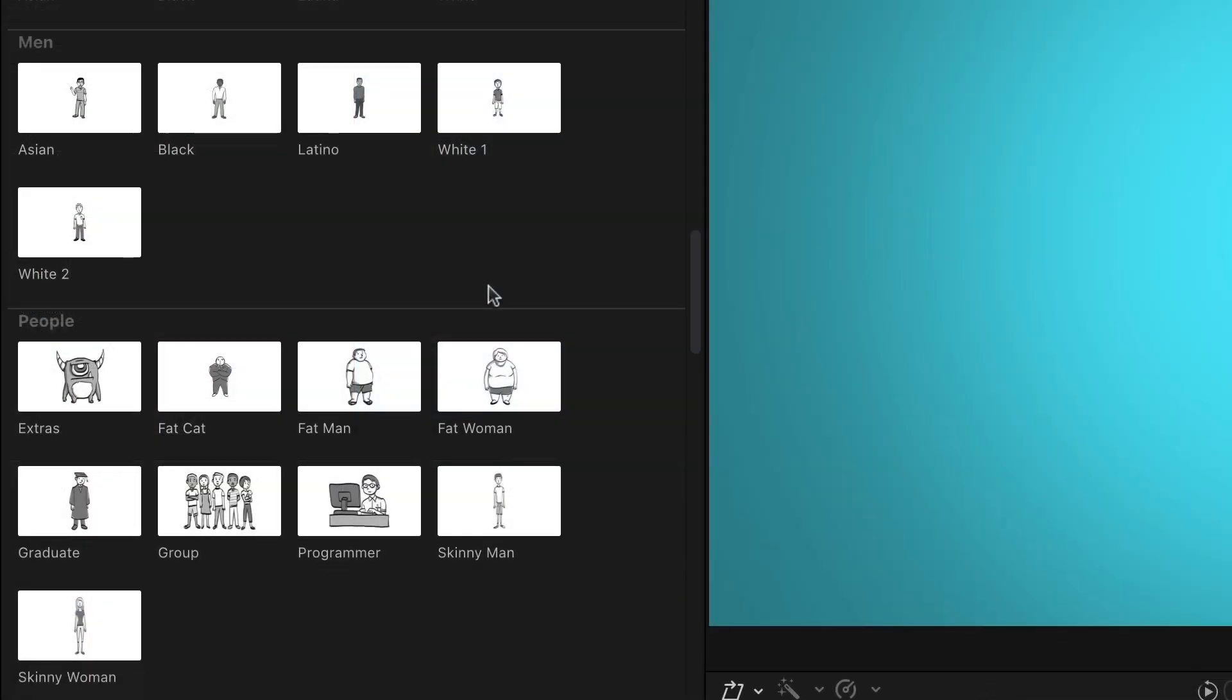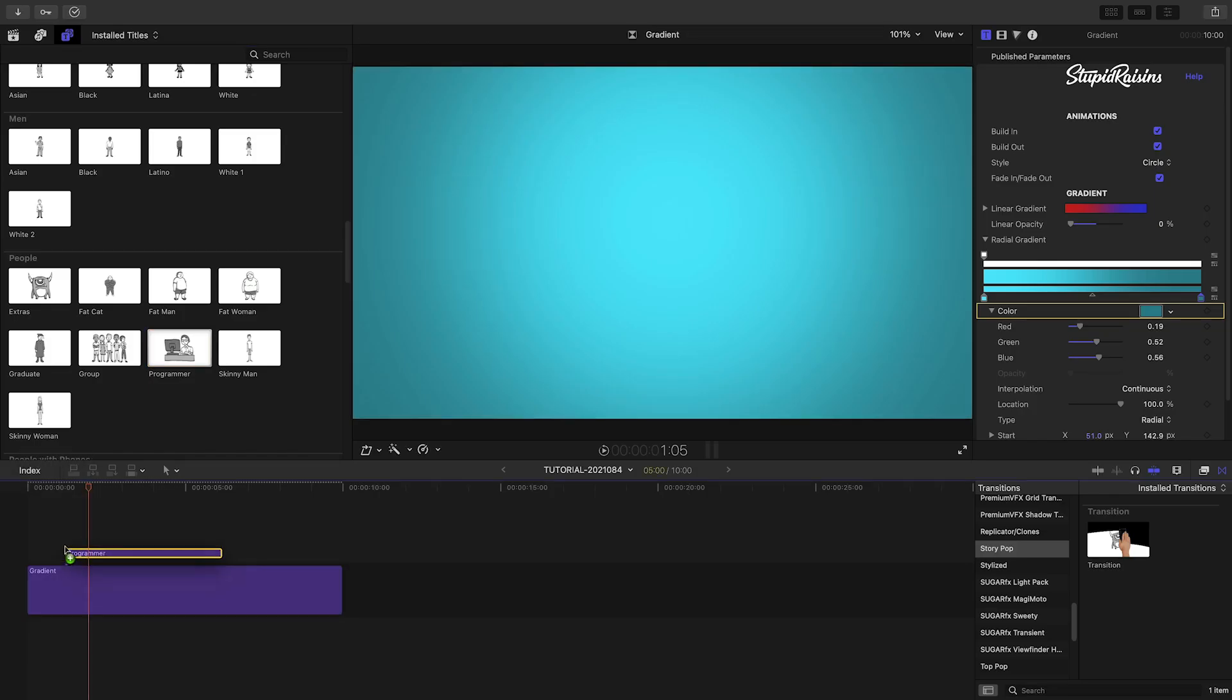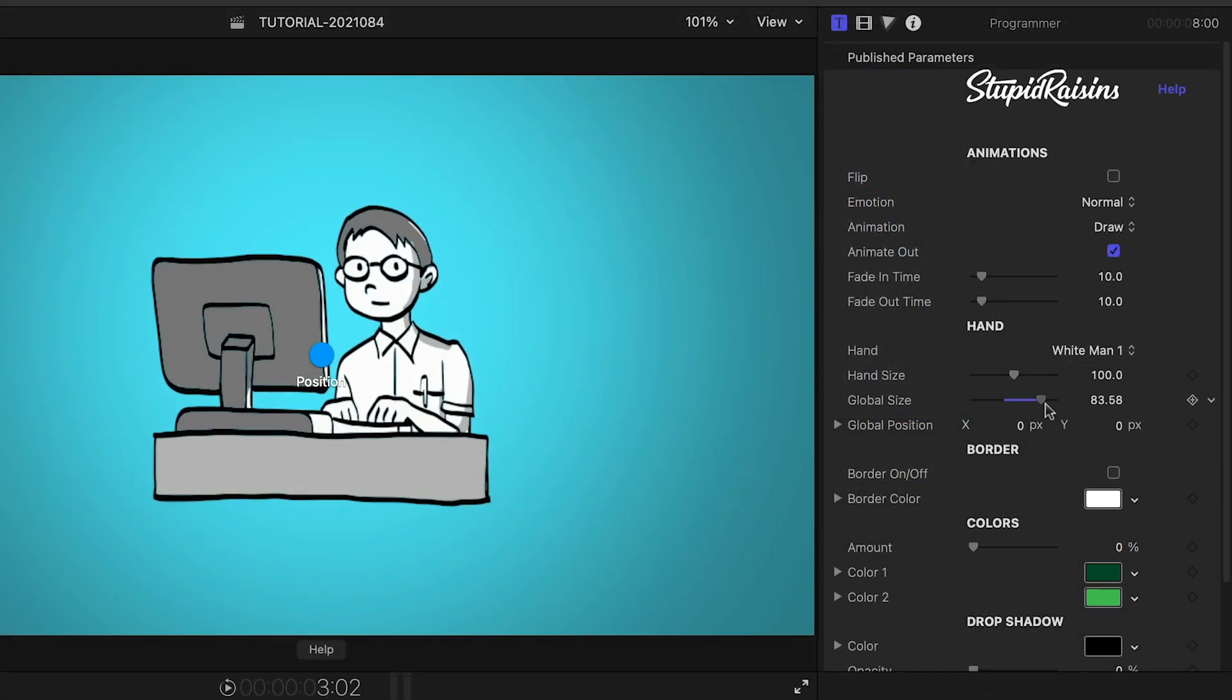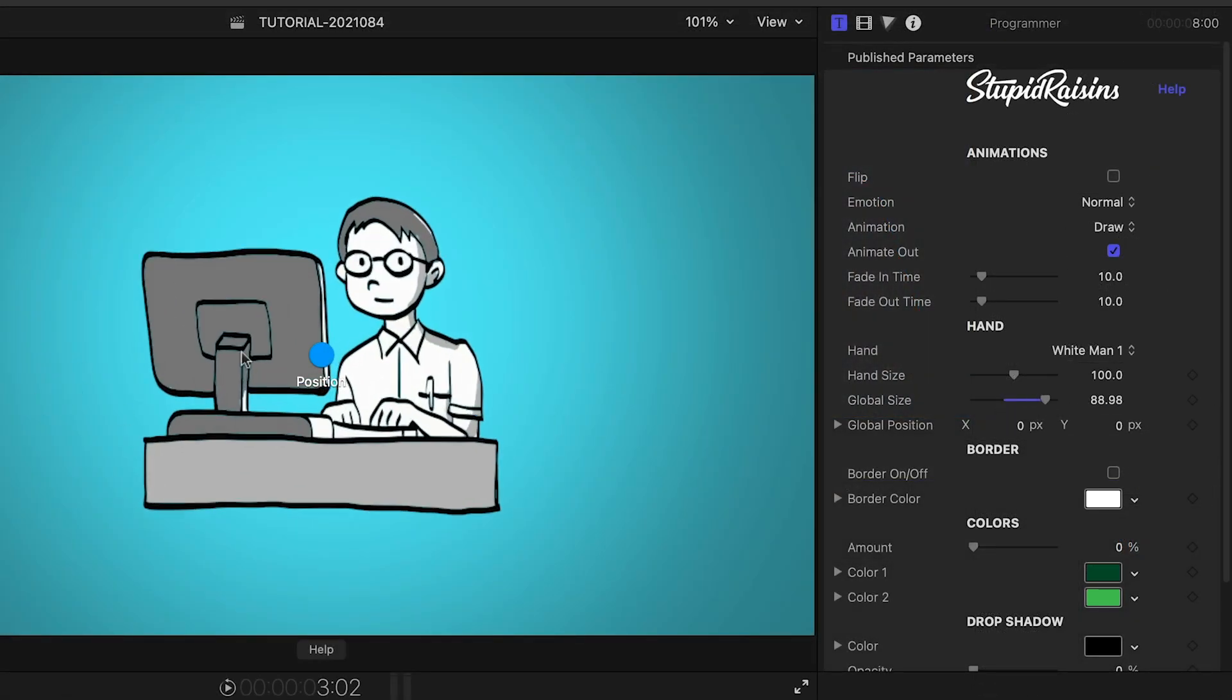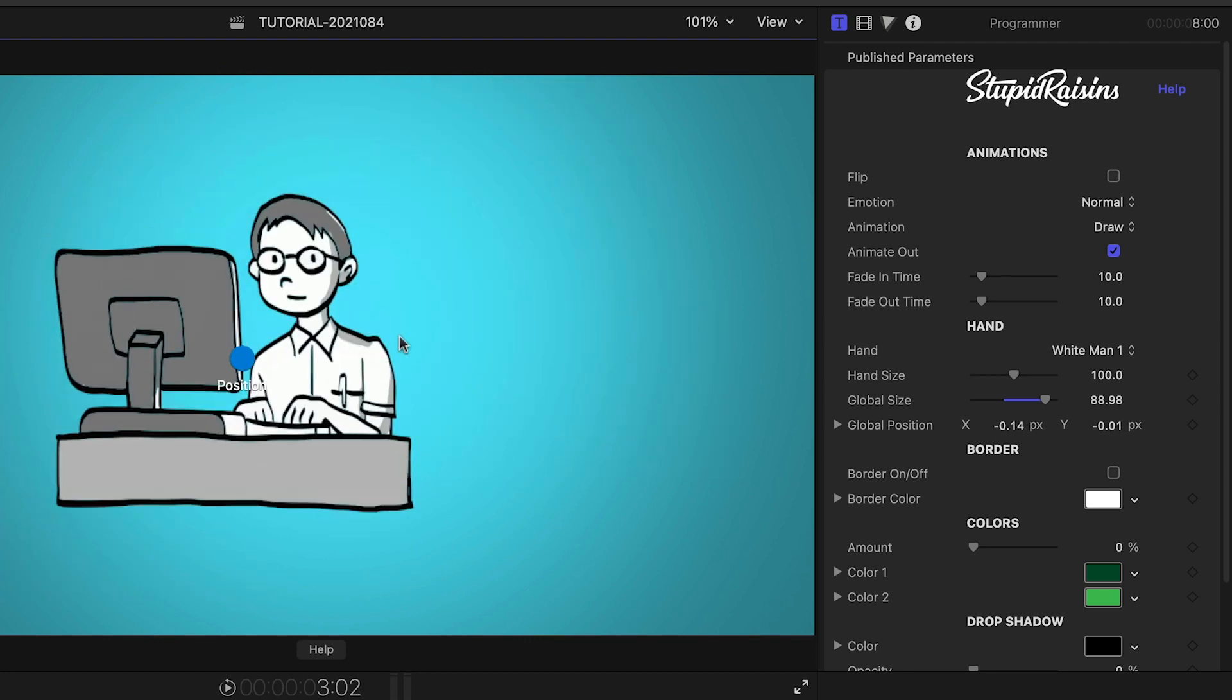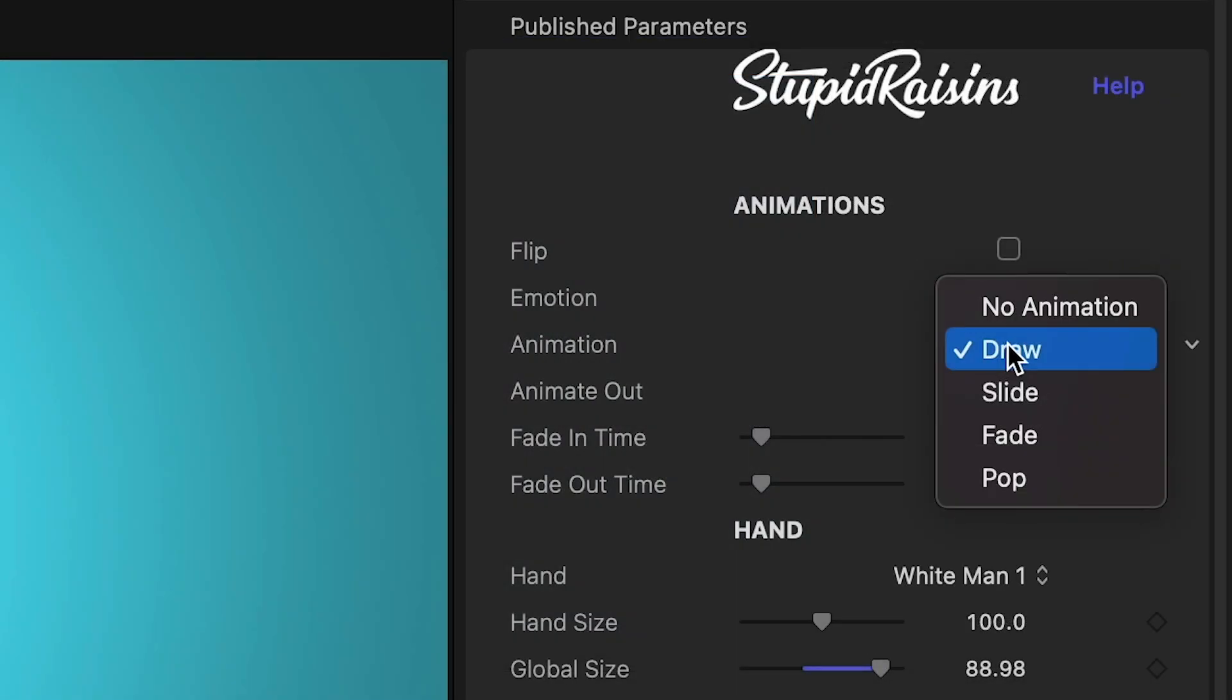Let's attach the Programmer preset to the Gradient. I'll scale him up, and I can easily reposition him as needed with the on-screen controls. The Build In and Build Out are set to Draw, which draws on with a video of a real hand with a marker and erases off with an eraser.